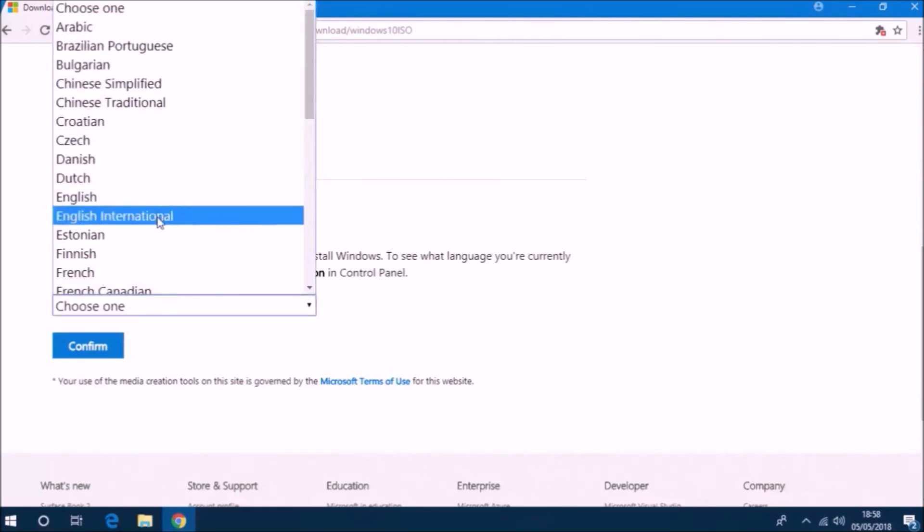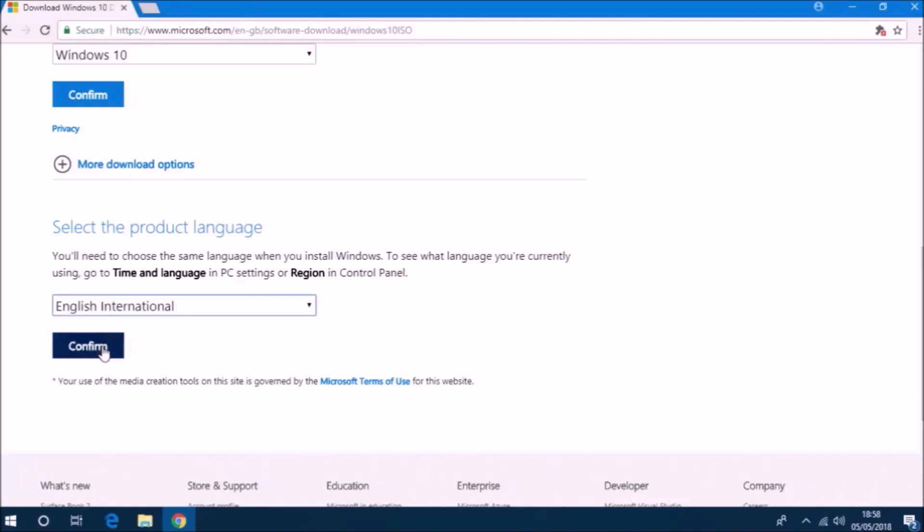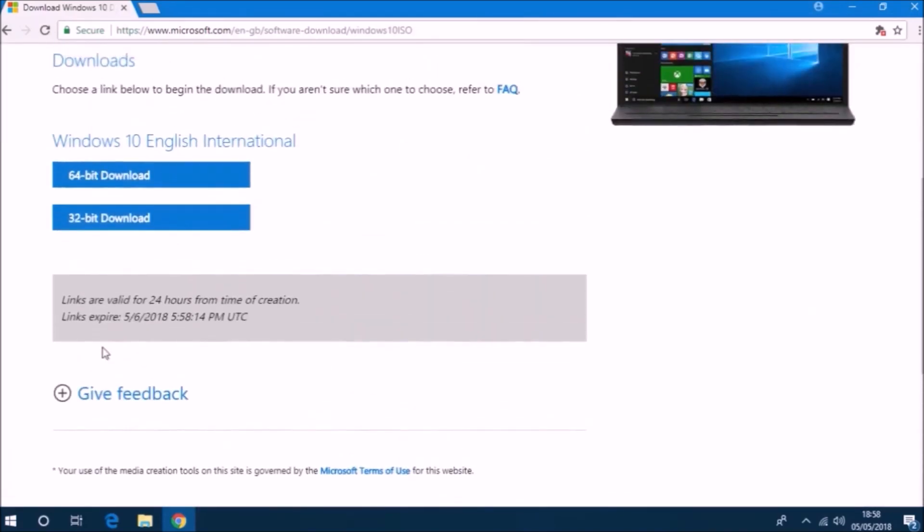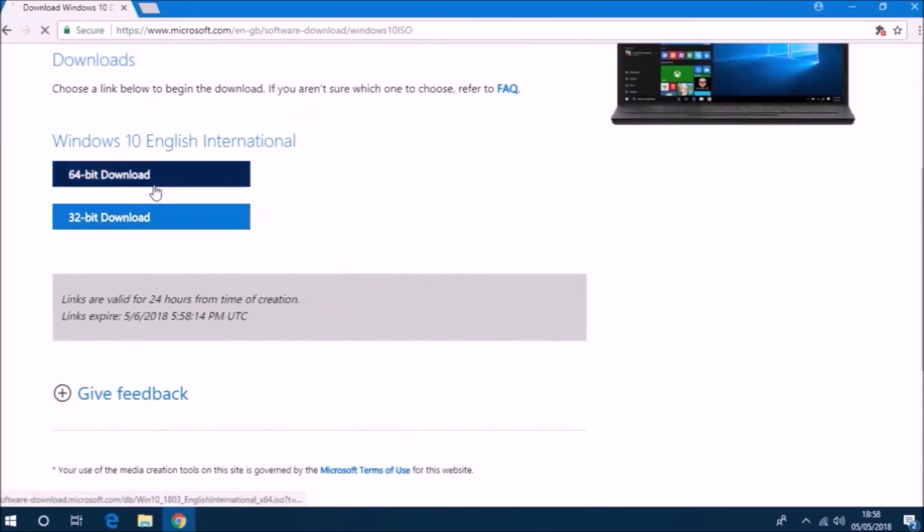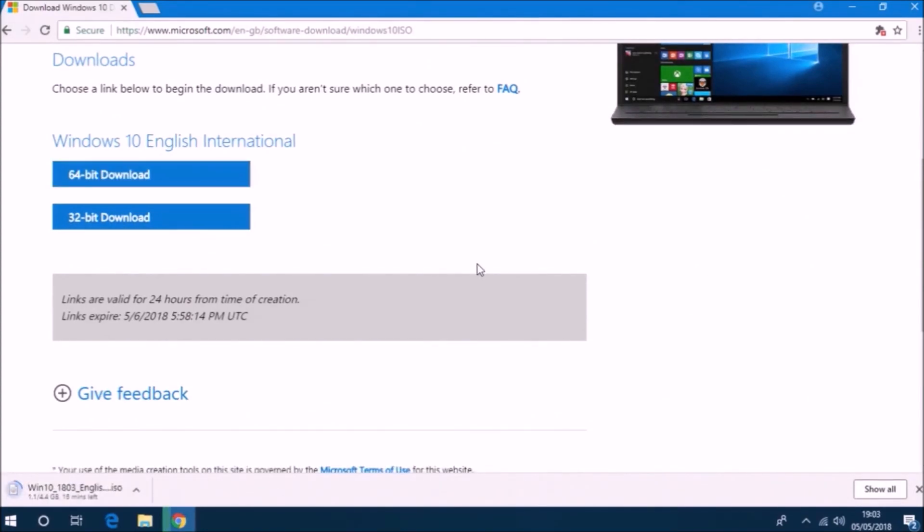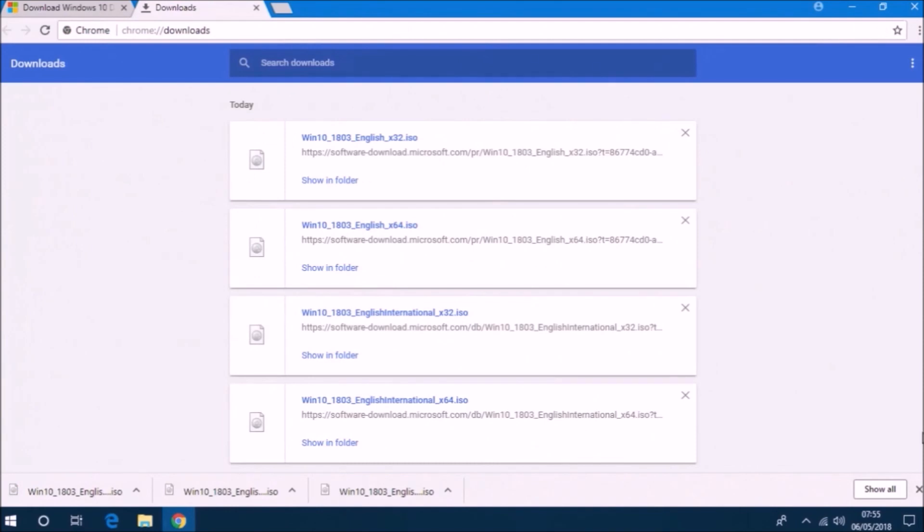For English, Microsoft lists two installation ISOs: English International and English. The English International ISO is the English UK installation ISO and the English ISO is the English USA installation ISO.